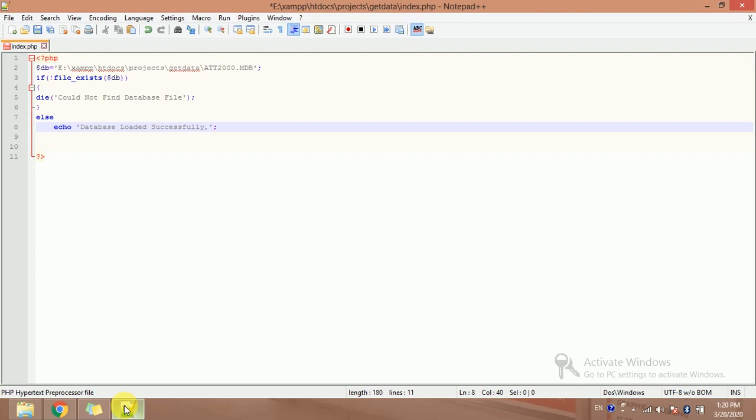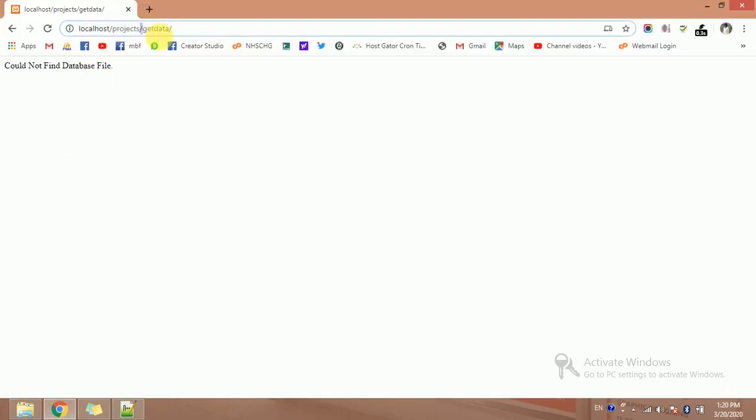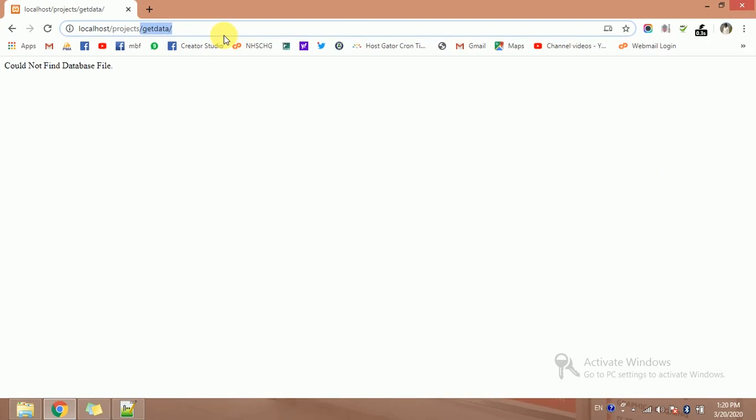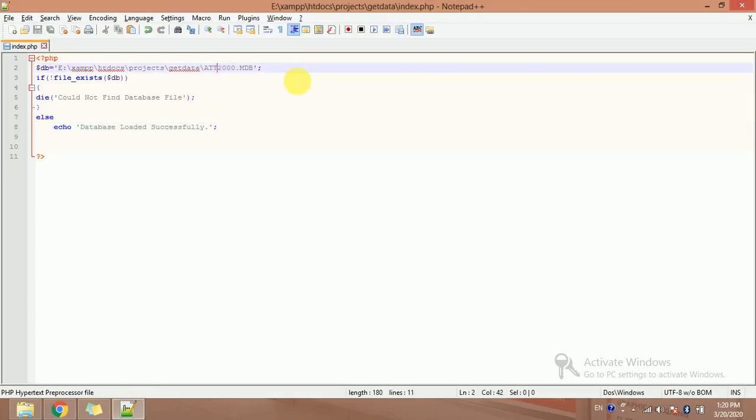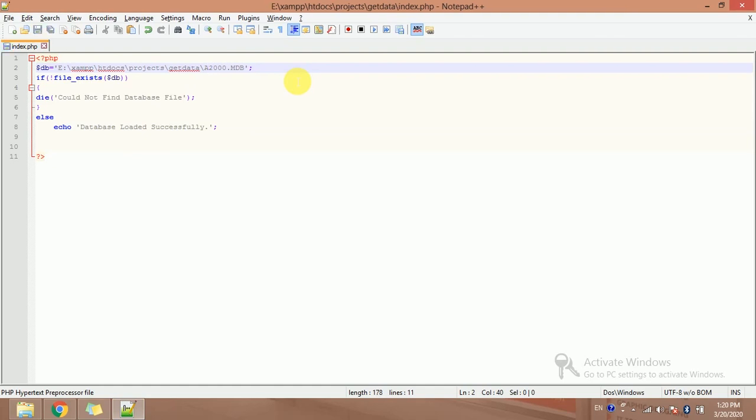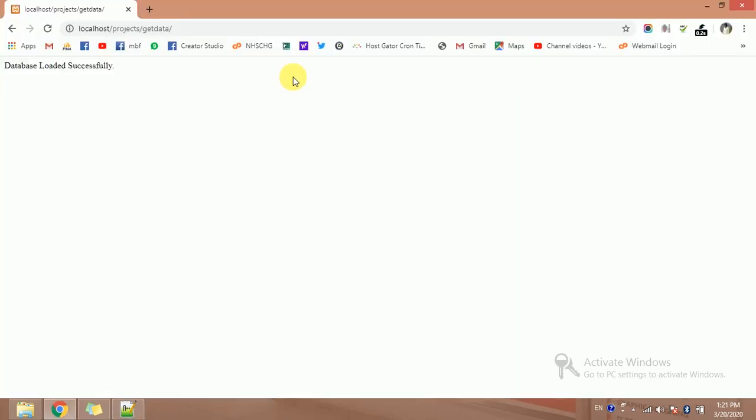Or else echo database loaded successfully. Let's try it. I will open it, get data. Database loaded successfully. So I have loaded successfully my database. If I change the path, so what will be the result? Could not find database. So we have successfully loaded our database.